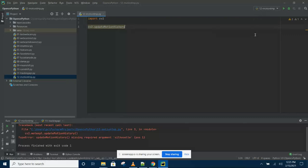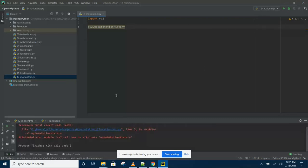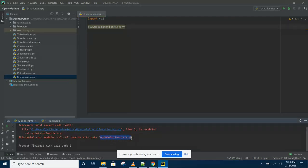So if I try this now, see what happens. It says that CV2 has no attribute update motion history. So that is the issue, the problem.